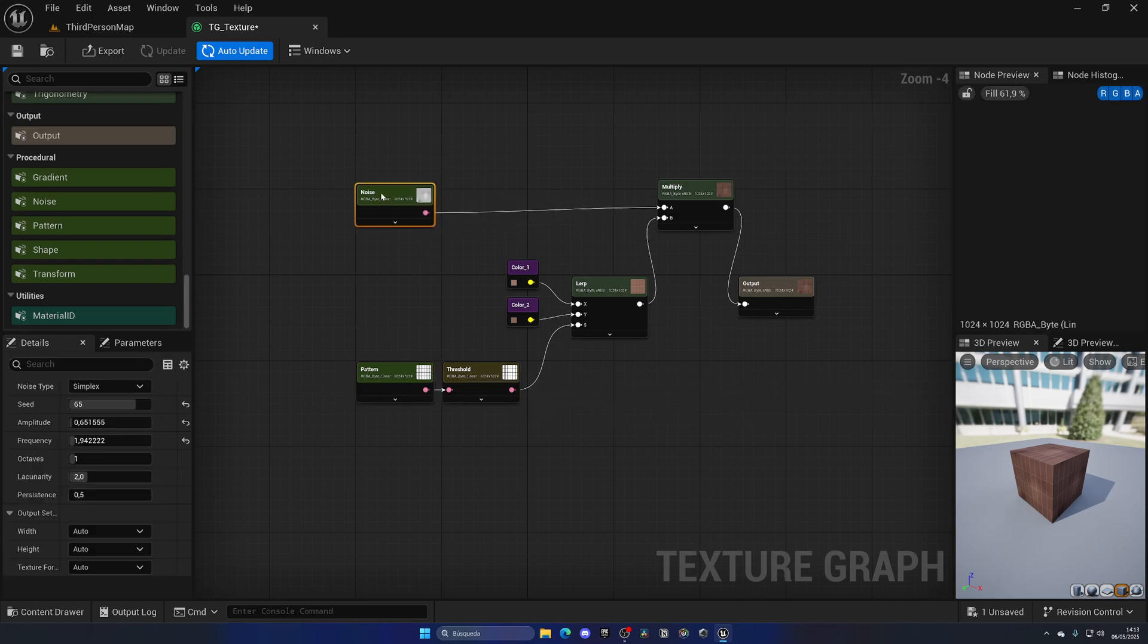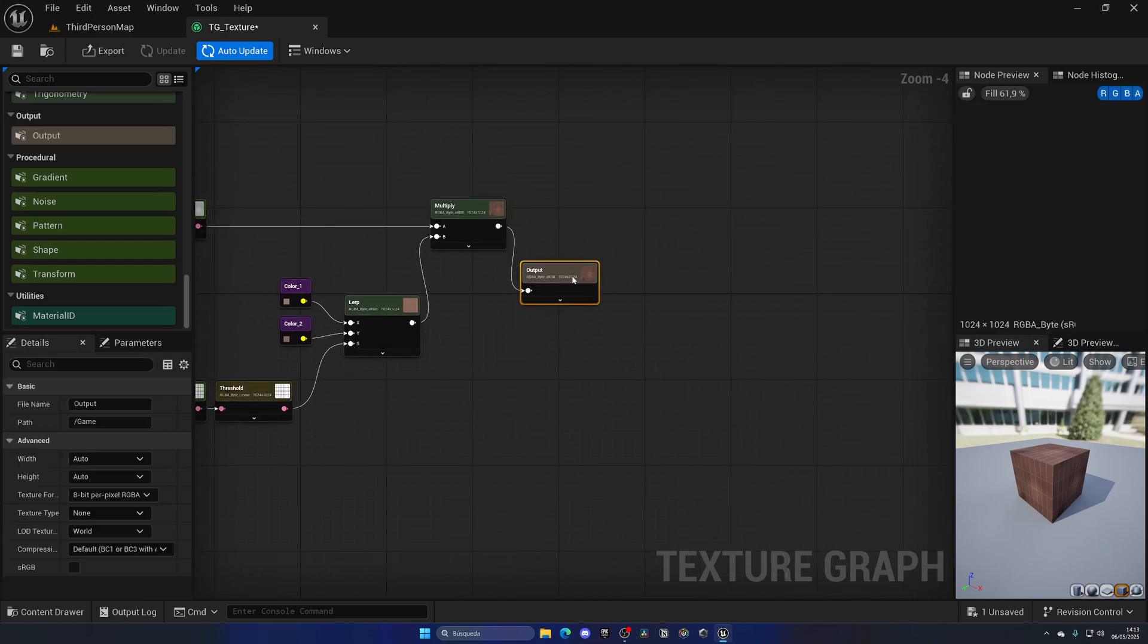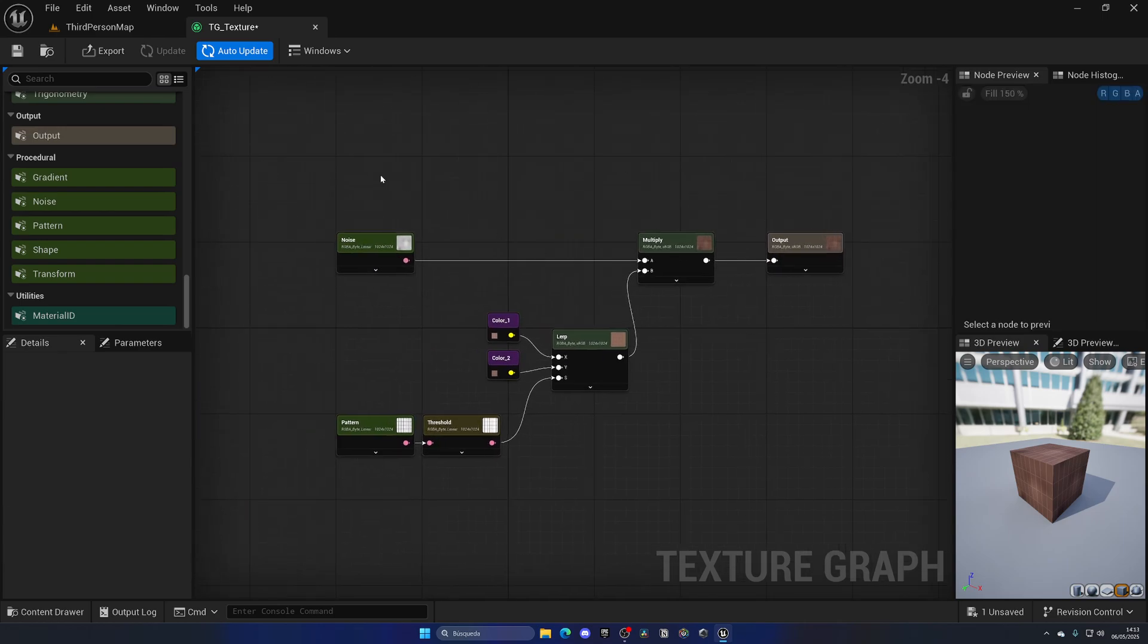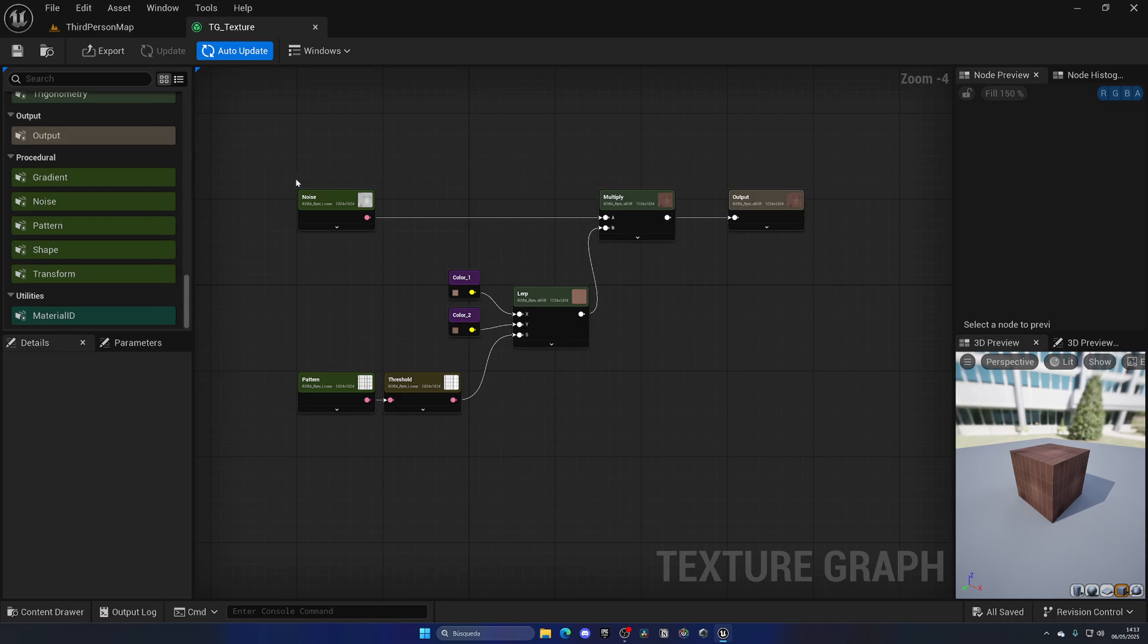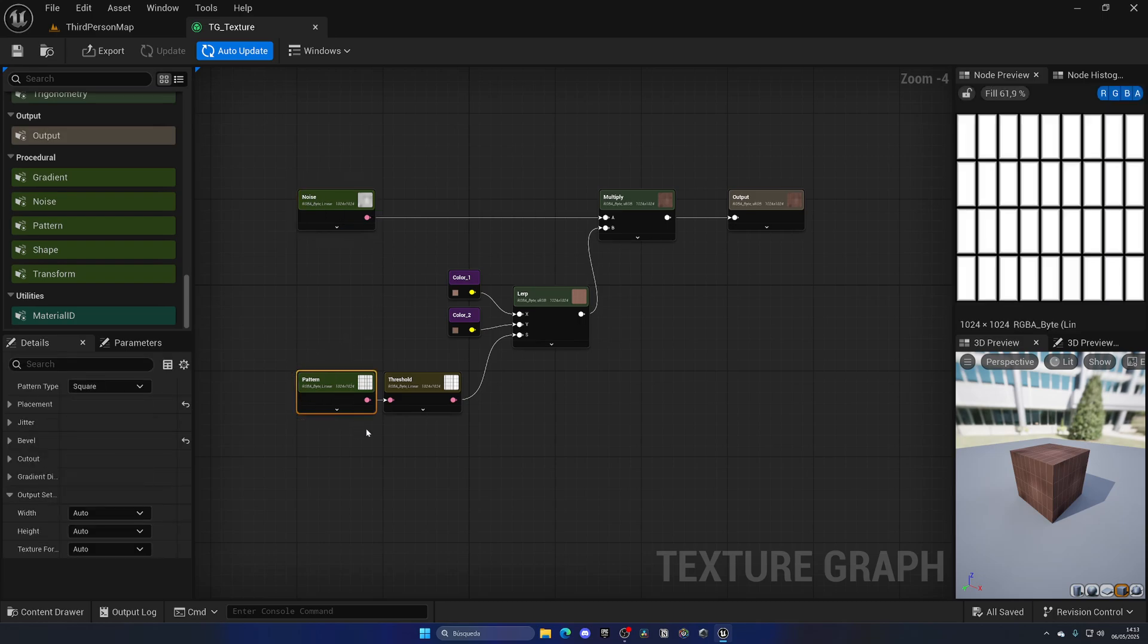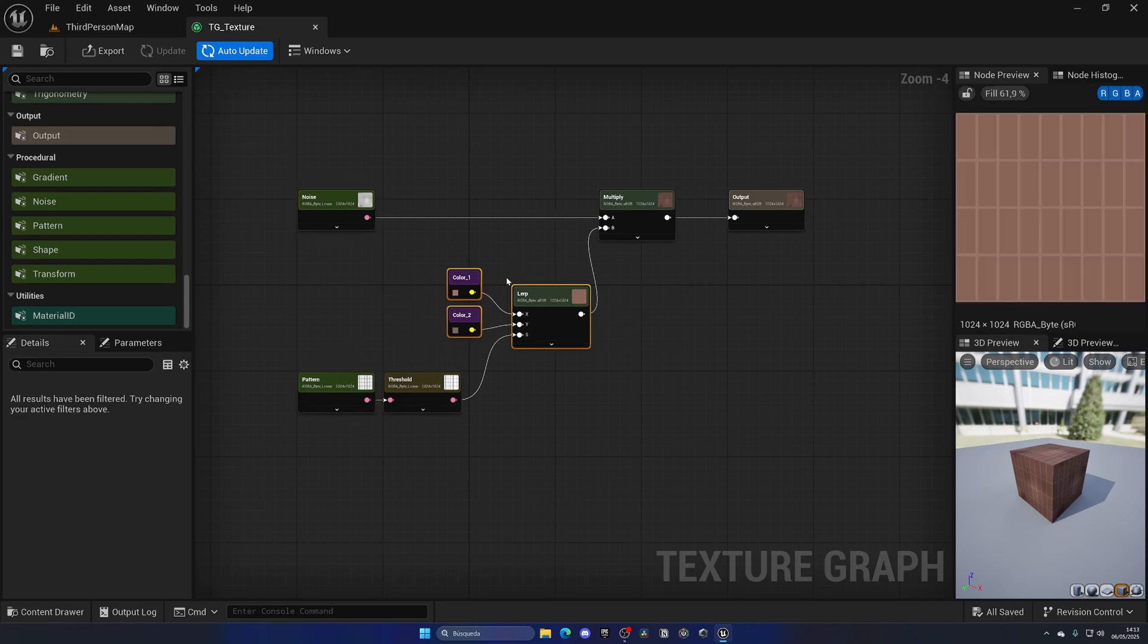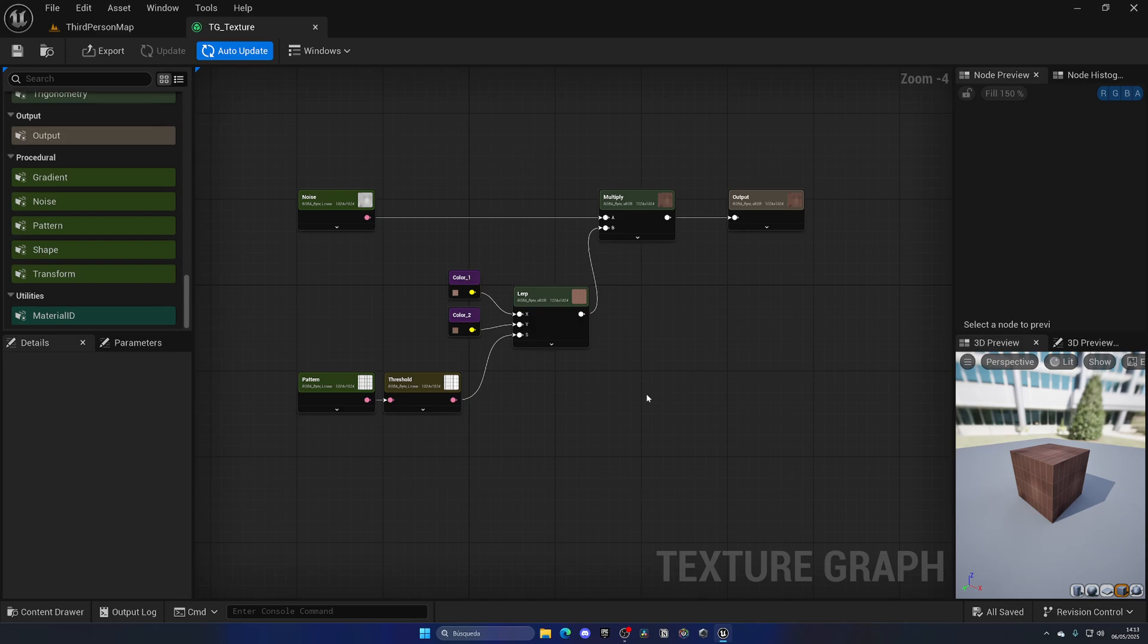I did make a video initially when I saw the release right when this plugin released. But I wanted to go ahead and make another video a bit more in-depth, using the noise node, the pattern, again with lerp and the threshold, and just get a bit more into it.